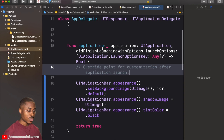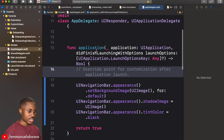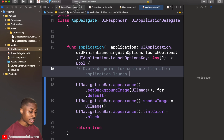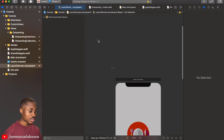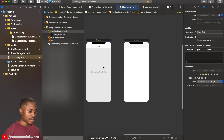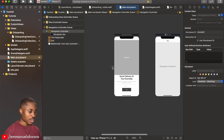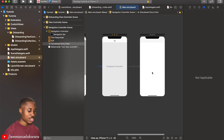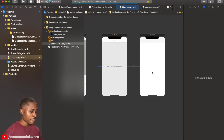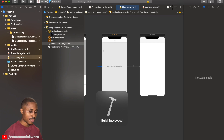Since we're going to need the onboarding screen for a while, I'm going to head over to the main storyboard and move the initial view controller from the onboarding screen to our navigation controller, so when we launch the app it goes directly to the home page.